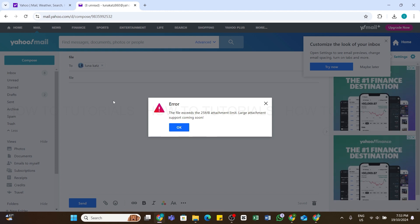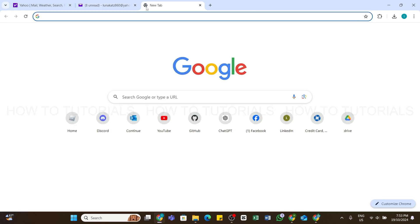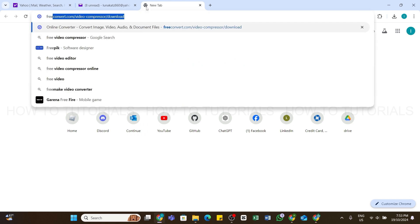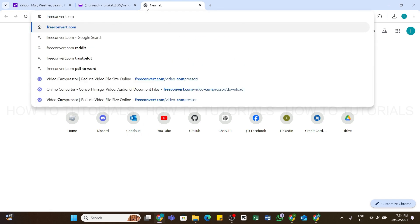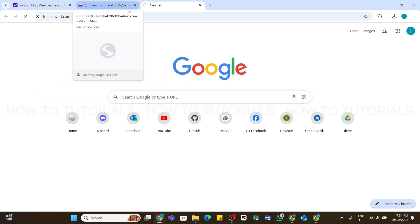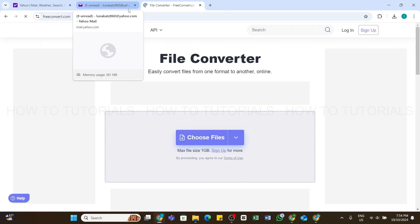Then to send this file, you can compress it using any file converting website. To do so, you will need to first open a new tab, and in the search bar type in freeconvert.com. Press the enter button, and now you will be taken to the official website of this file converter.